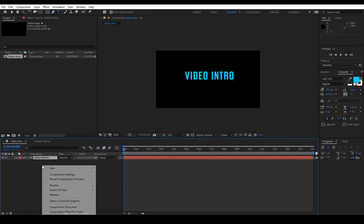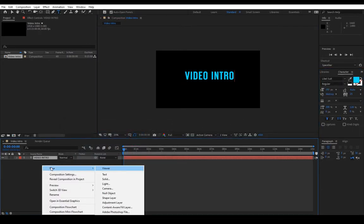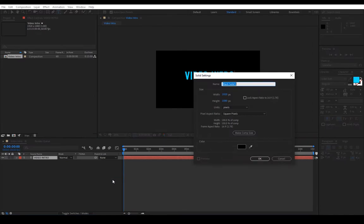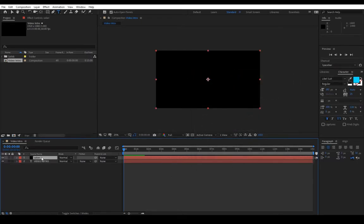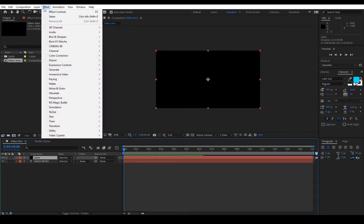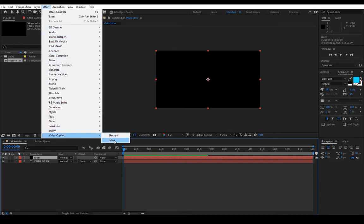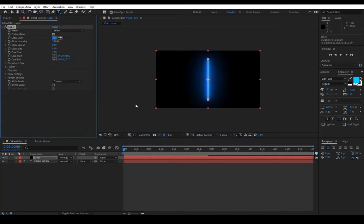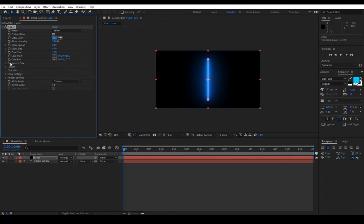Next we will make a new solid and this is where we will place the plugin Saber. So we can call it Saber so we know what it is. We'll press the solid we just created and we'll go up to effects, go down to Video Copilot and Saber. It should look like this when it's by default.